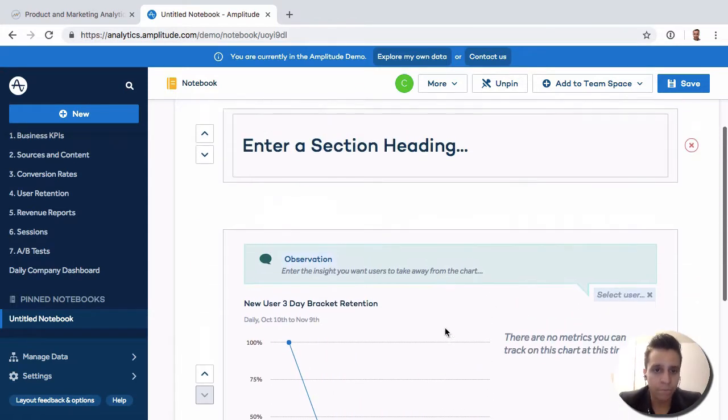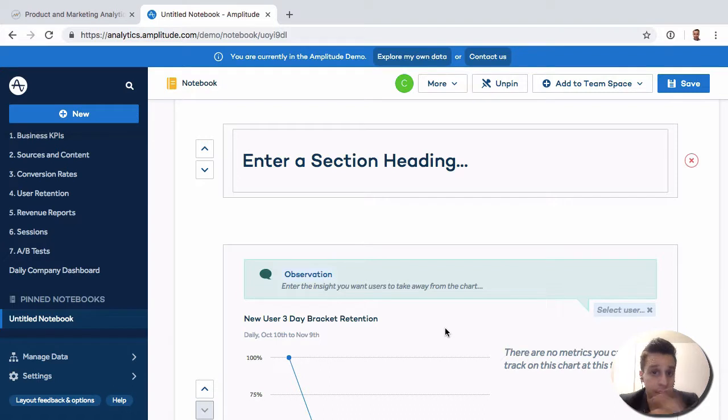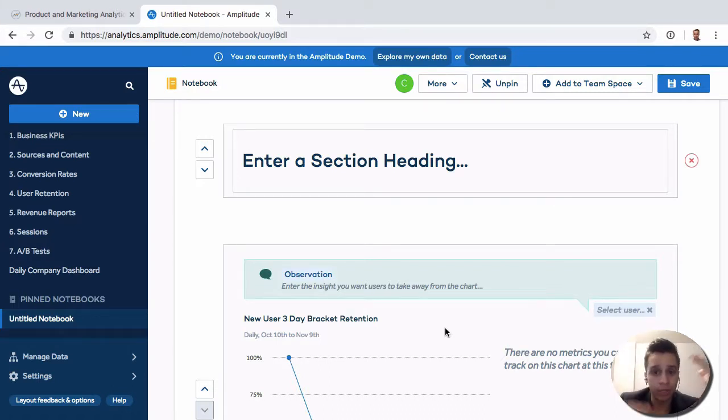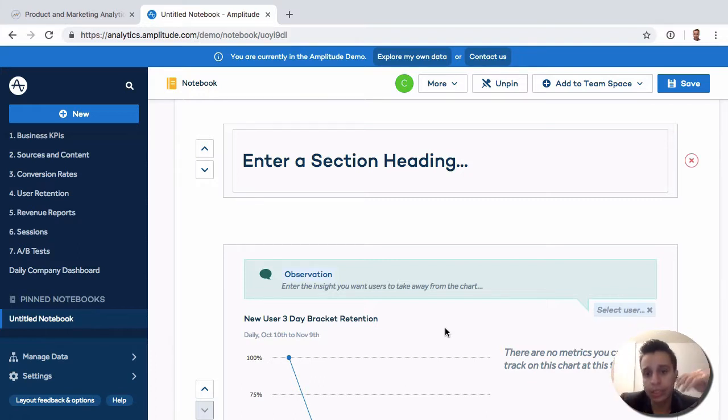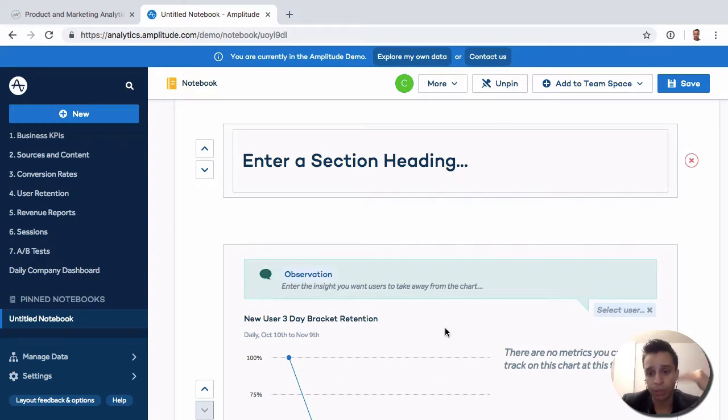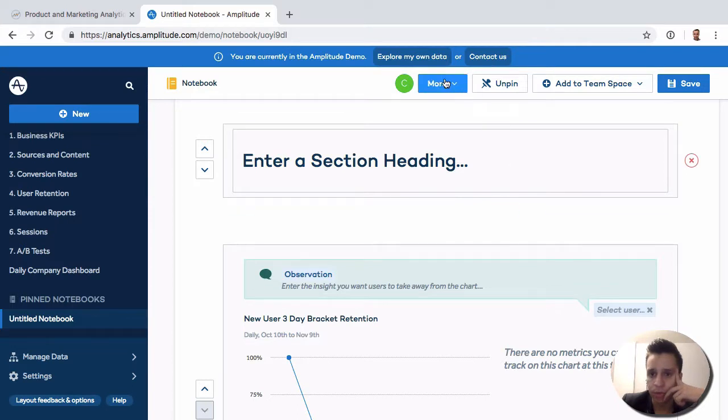Maybe you spend some time thinking through a report, looking at a complex report, examining different ways data correlates. Now you can quickly build something simple here with different charts and say, 'Hey, this is what I found. Step one, step two, step three. This is interesting.' And it's all done within Amplitude.